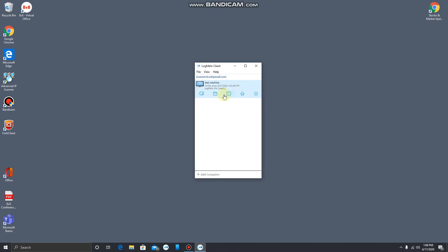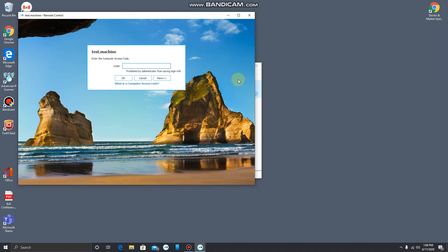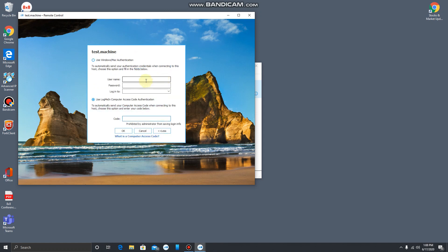For the rest of this demo, we're going to be looking at doing a remote control session. Once we connect, we'll get our computer screen and we'll be prompted for another code or password challenge. Most people will be clicking more and typing in a username, password, and domain.